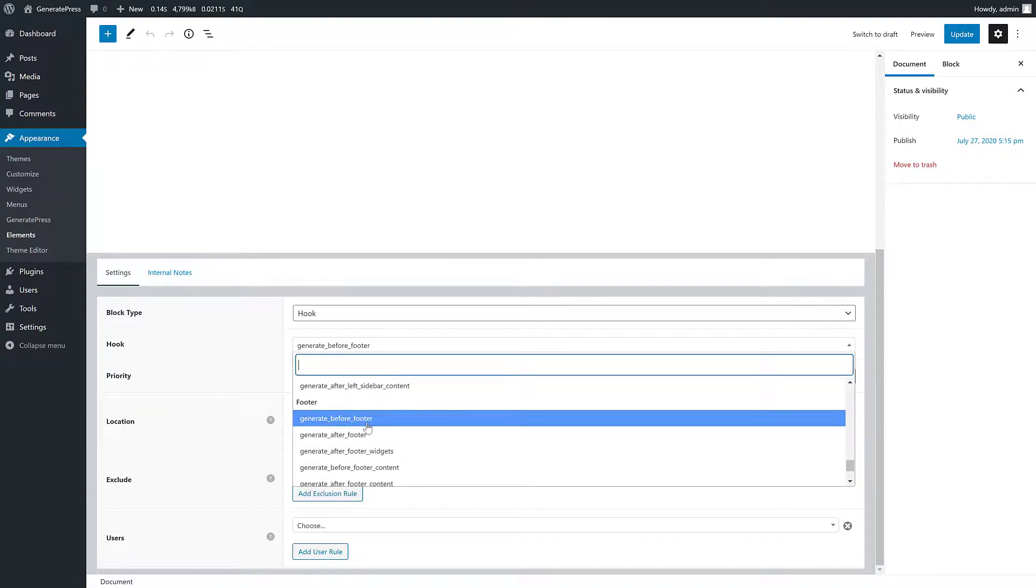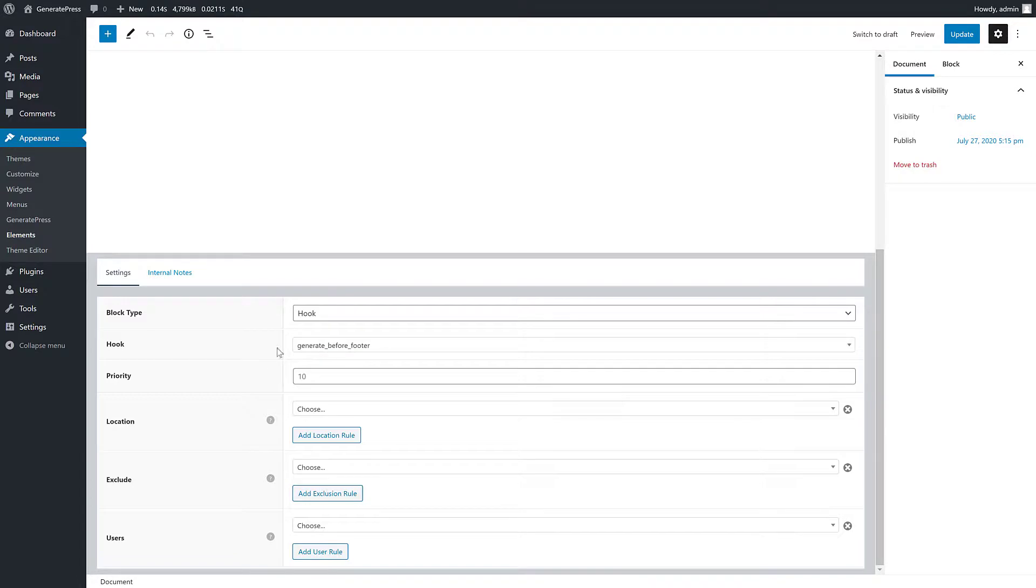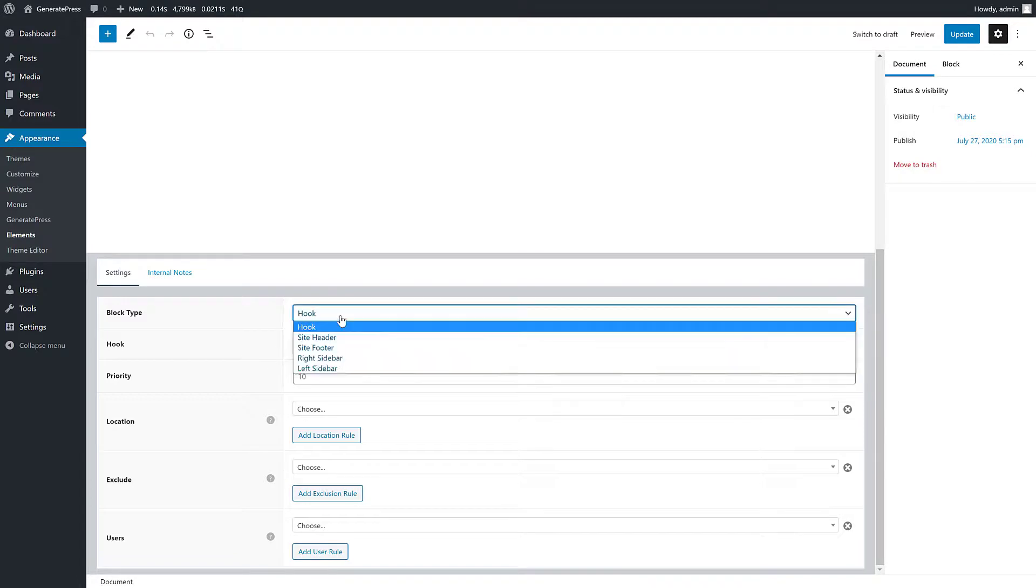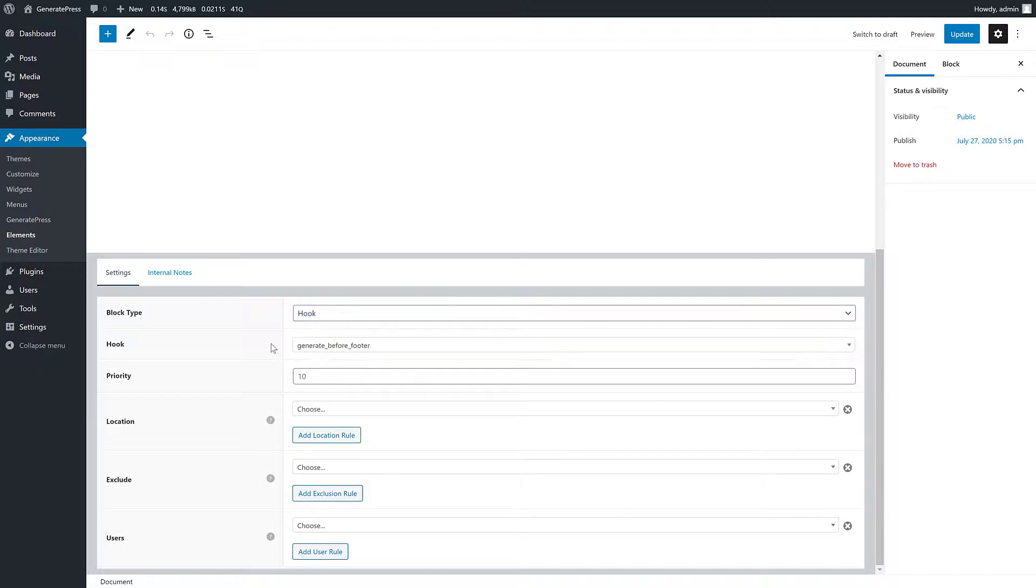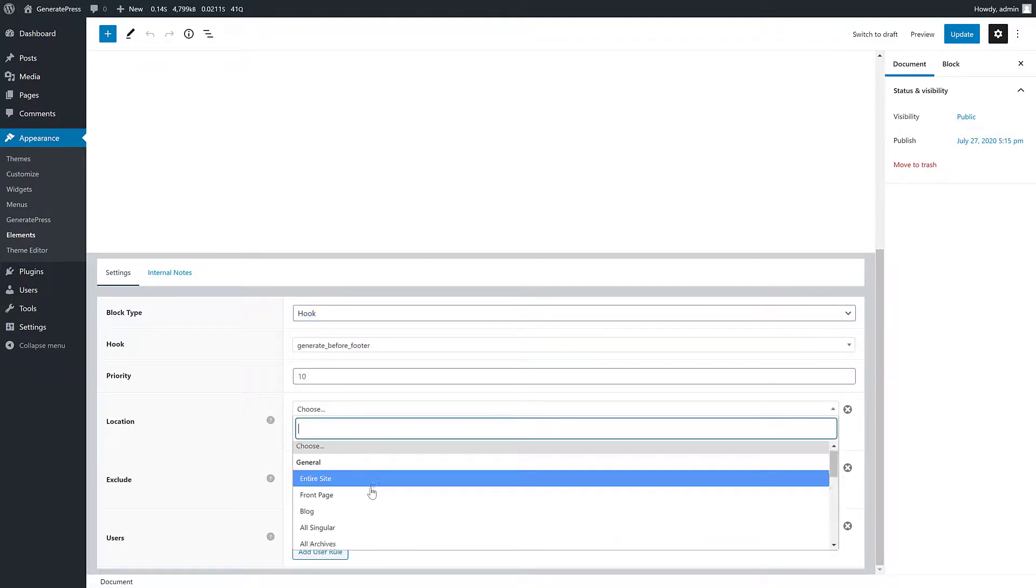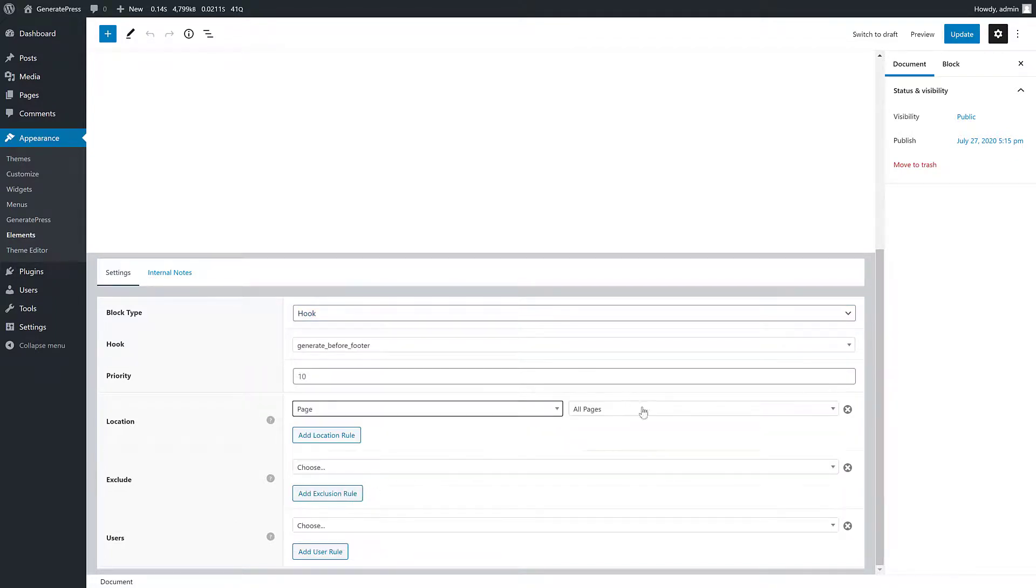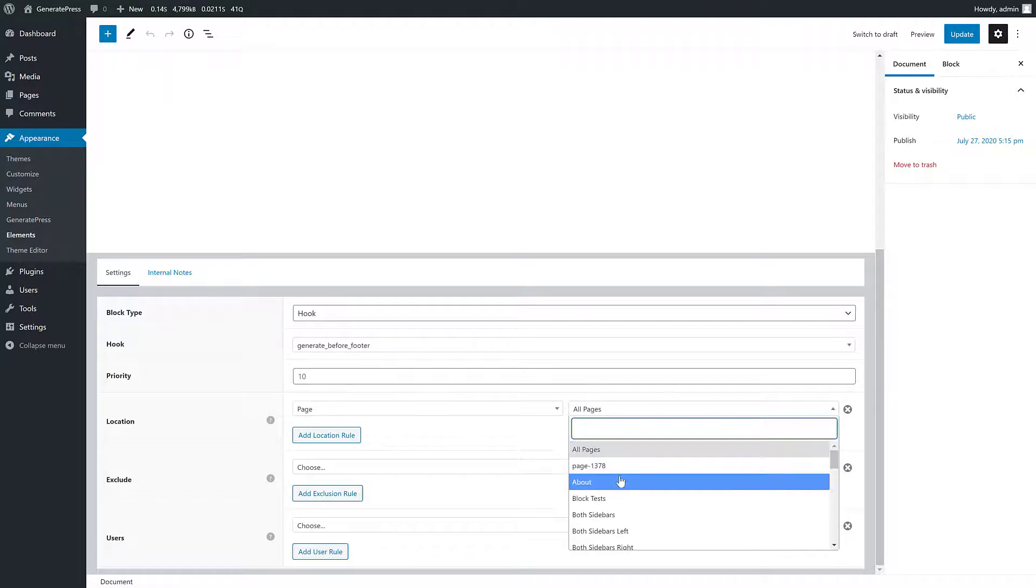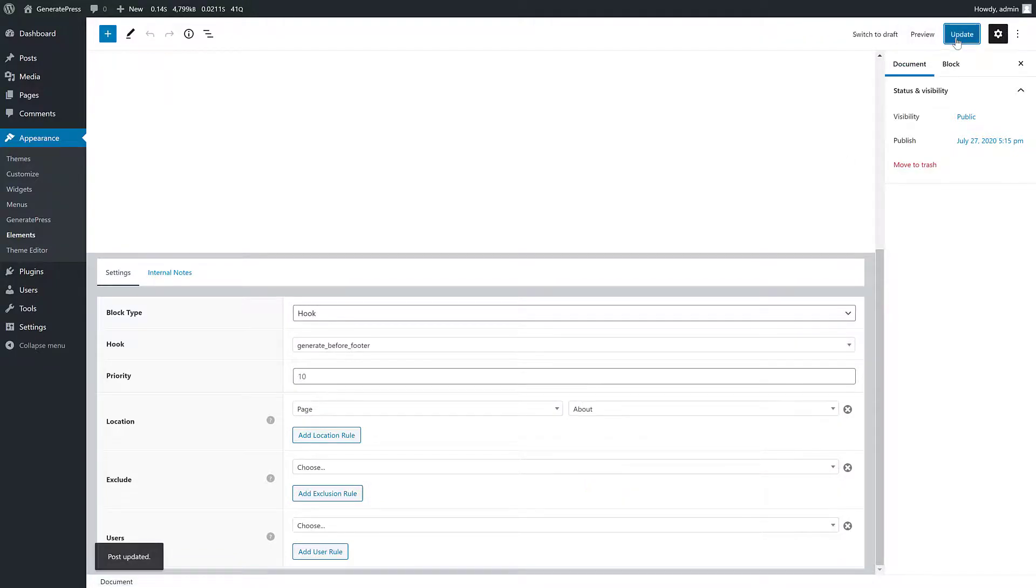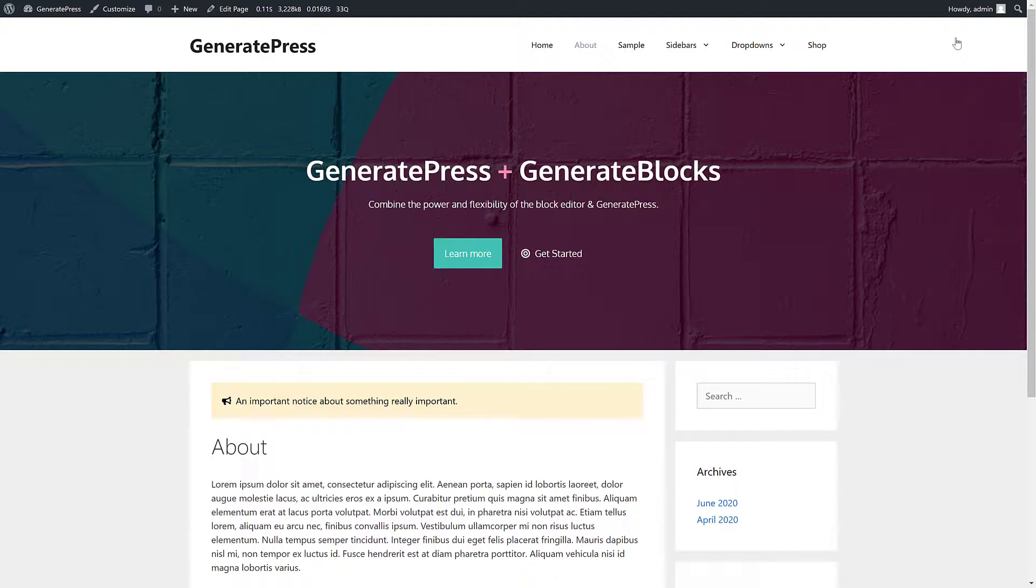So you can change these to whatever you want - after footer widgets, before the footer. It can overwrite your default site footer. You have ultimate control. So again, let's go in here, add it to the about page and see what it looks like.